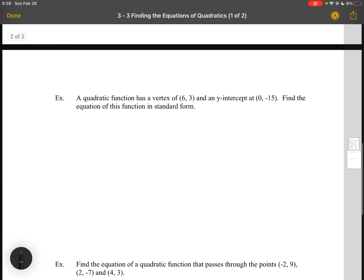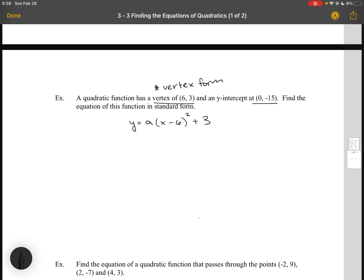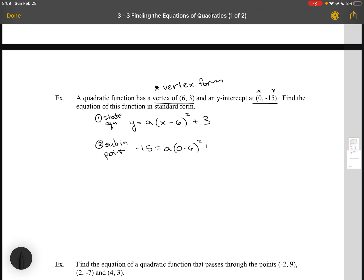Quadratics that have the same zeros are said to be in the same family of functions. There are an infinite number of quadratic functions in every family because a can be any real number other than 0. Now let's do another example starting in vertex form. A quadratic function has a vertex of (6, 3) — this is your clue to start in vertex form — and a y-intercept at (0, -15). We start with f(x) = a(x - 6)² + 3, then substitute in the point (0, -15).